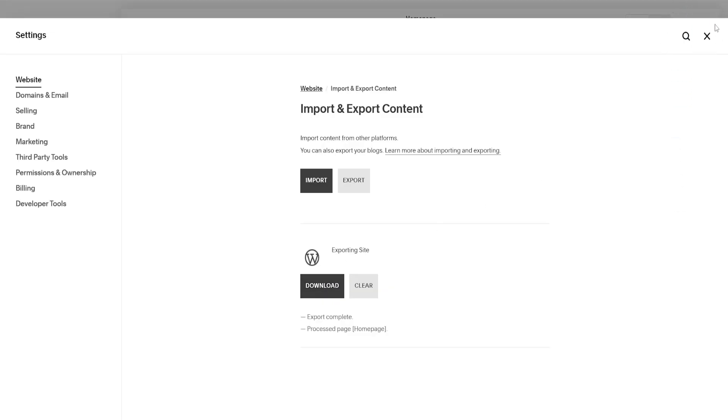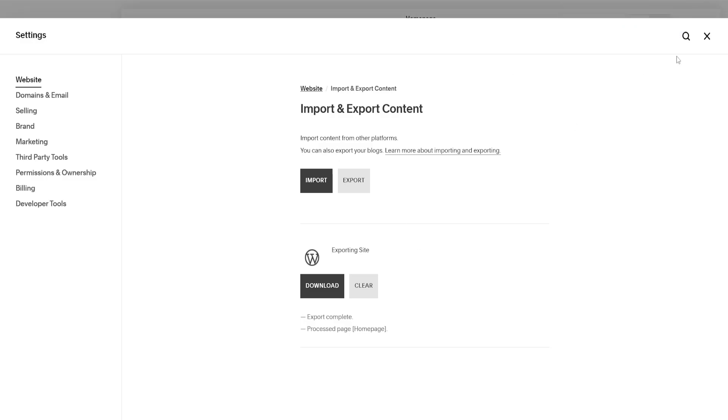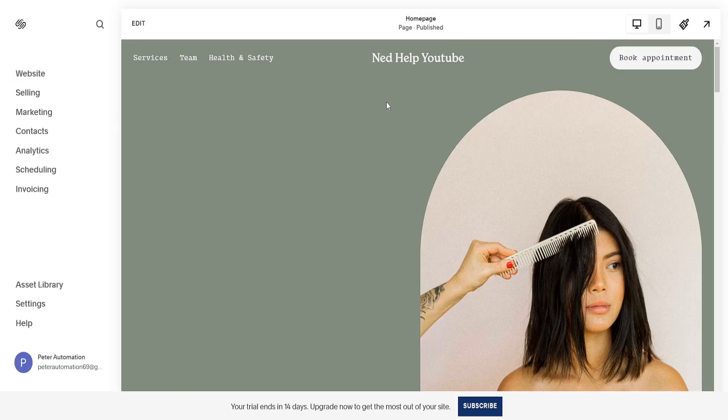We can click on download and this will download our Squarespace website in WordPress format. That's how you do it. That's how you export your website's code.